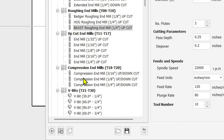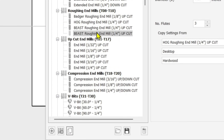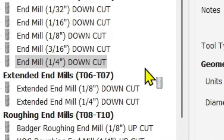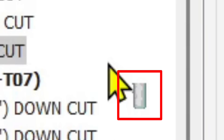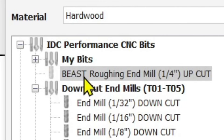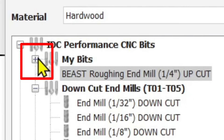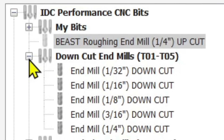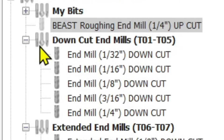We'll repeat the same process. Come into the database, find the Beast, and click 'Copy the Selected Tool' — you'll see the Beast copy itself. Then click on the copy, hold the left mouse button, and drag it up under 'My Bits.' Watch the little box icon to the lower right of your cursor — that confirms you're holding the bit and moving it in the database. Drop it under 'My Bits.'